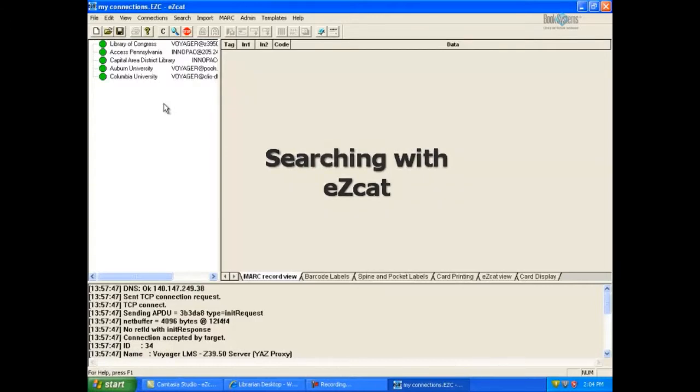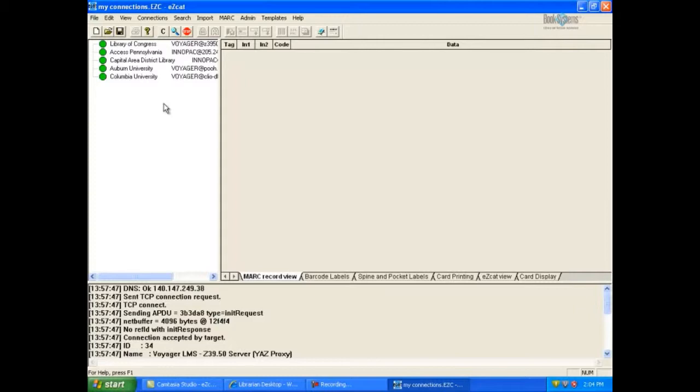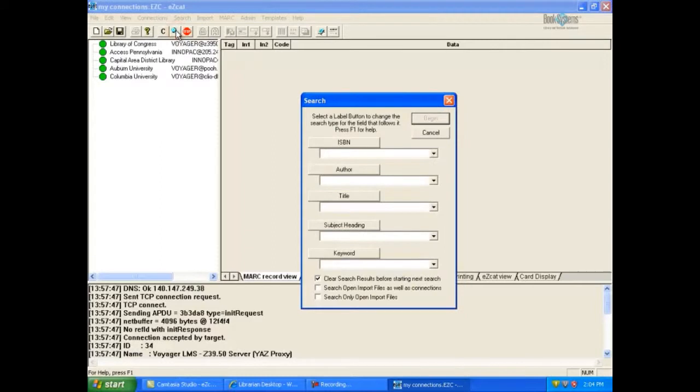Now that you have established some connections, let's have some fun and do some searches for MARC records. Click the search button on EasyCat's toolbar to open the search dialog.